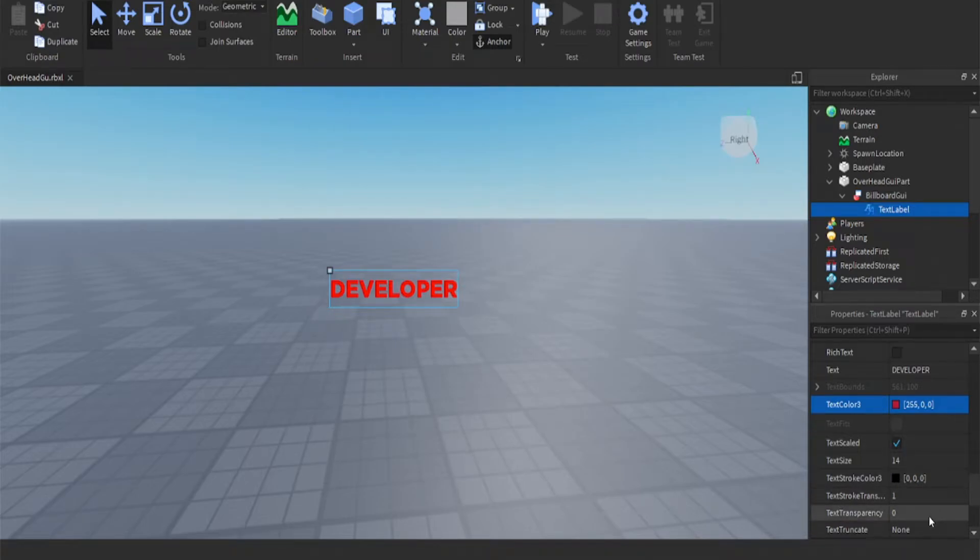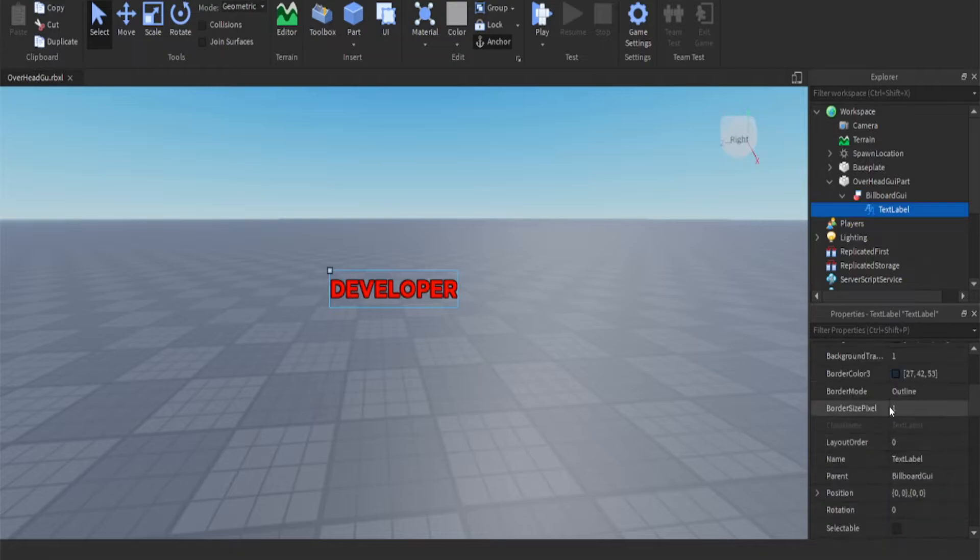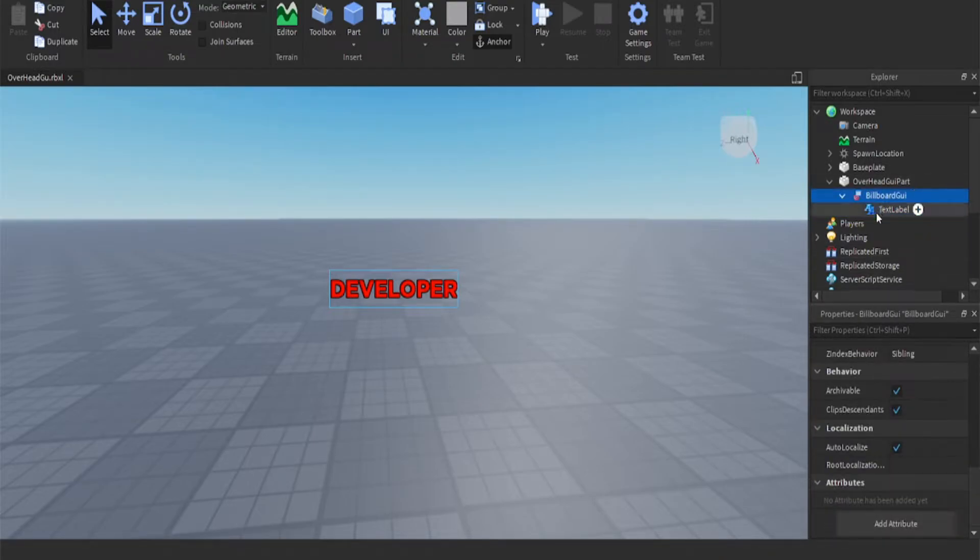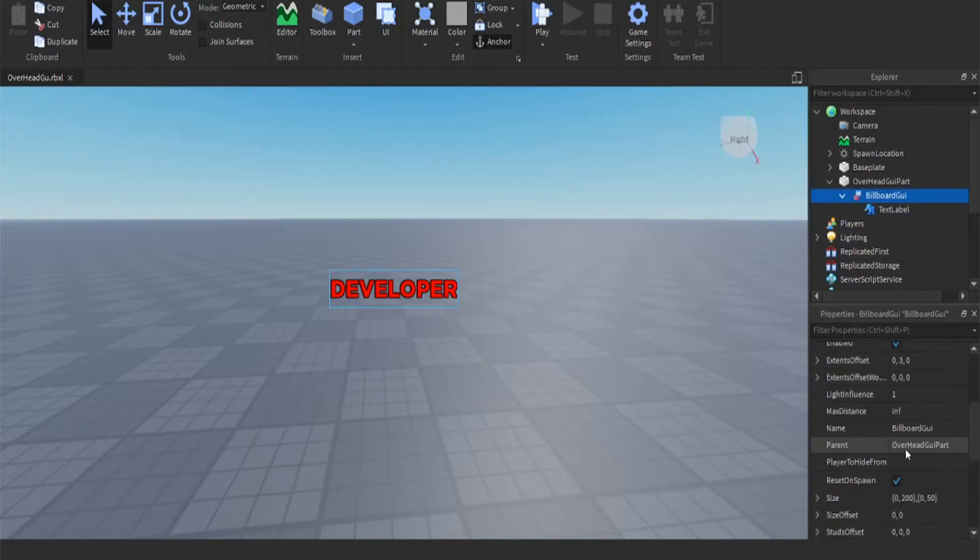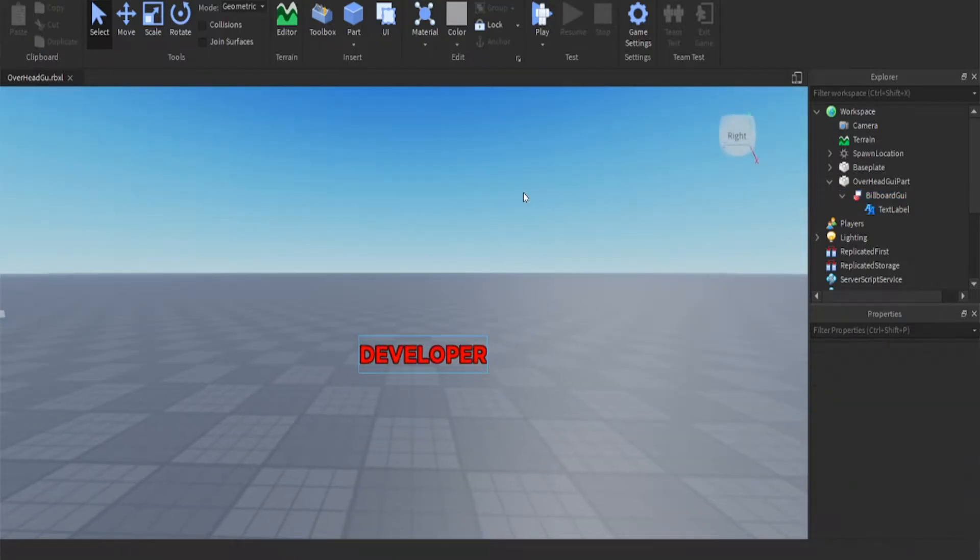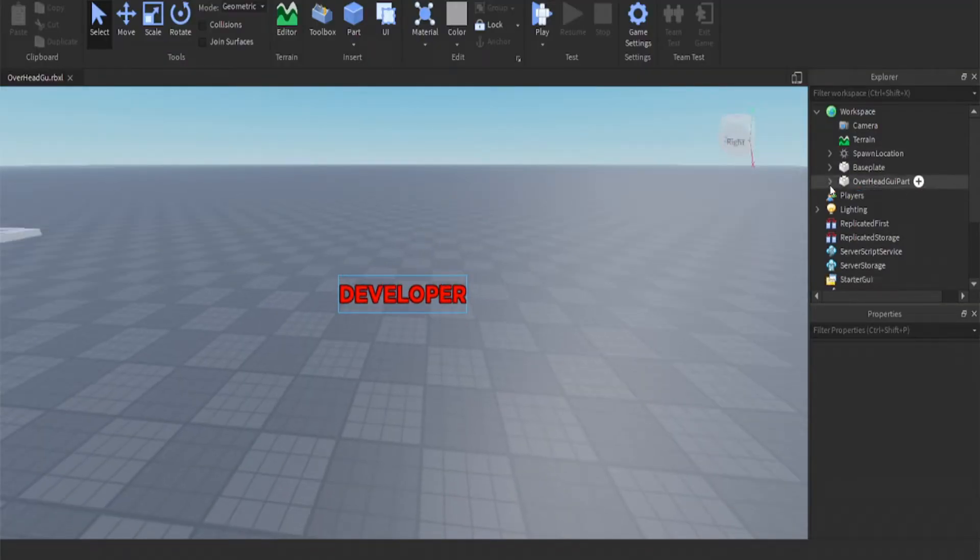I'm also going to add text stroke transparency to make it a bit easier to read. Also we need to come along over to offset max distance and we need to make it about 40. After that we can close this up.